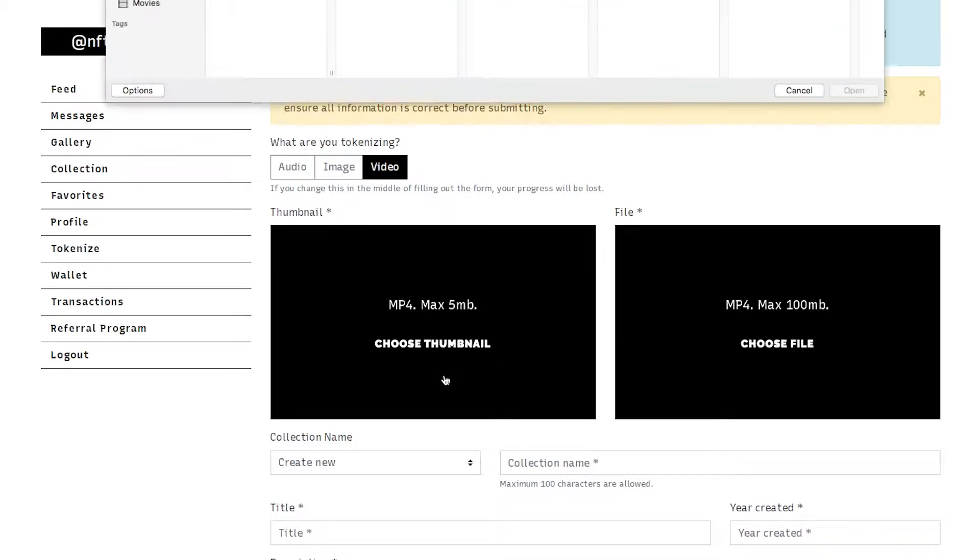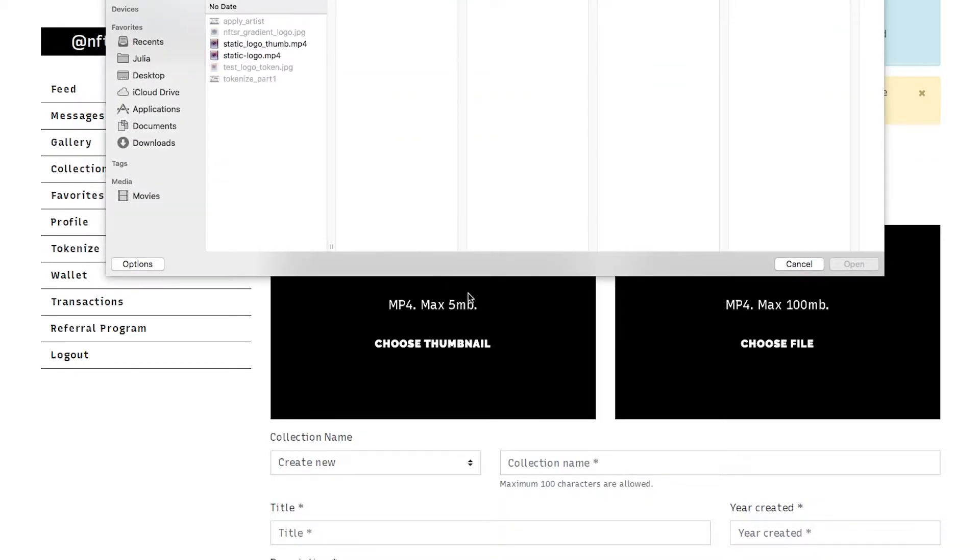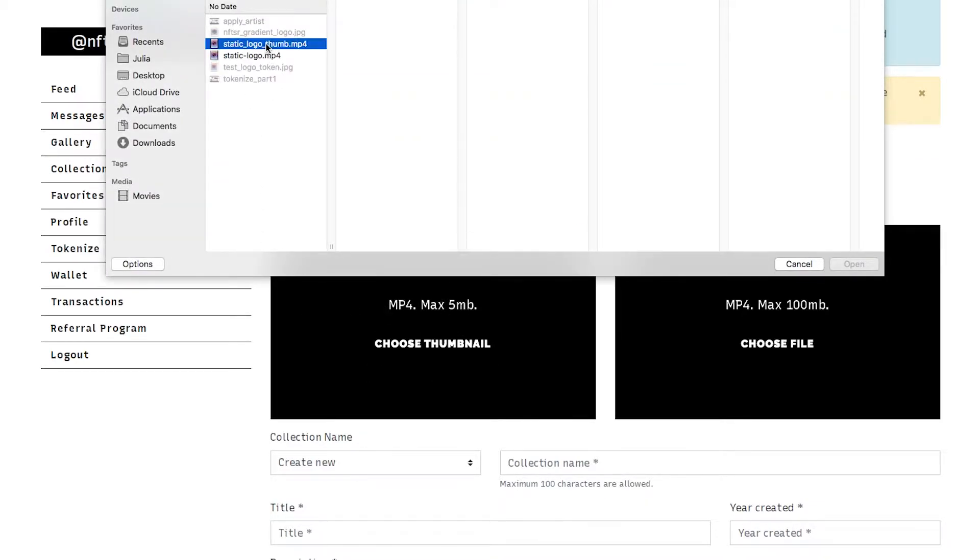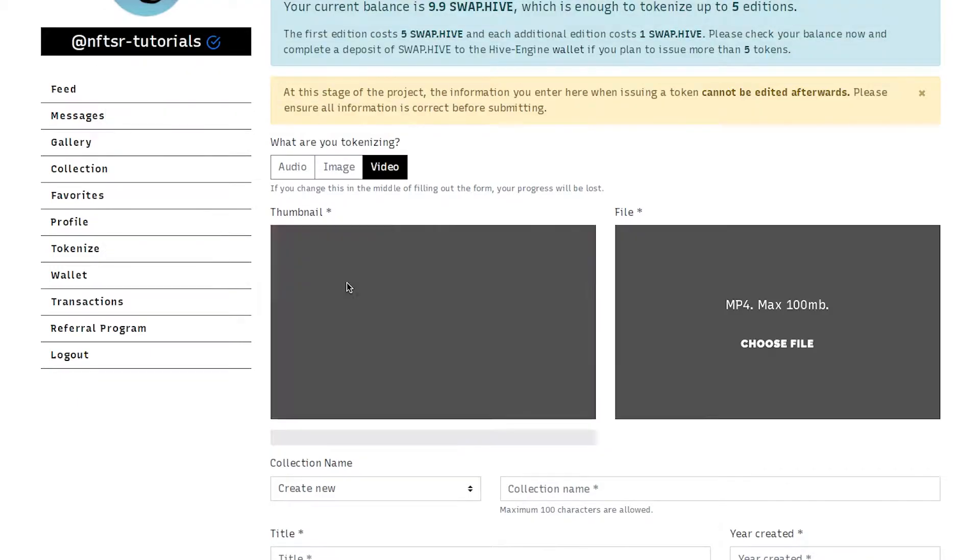So the maximum size for a thumbnail is five megabytes. We are going to upload our thumbnail and you can see there's a little progress bar.